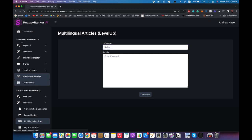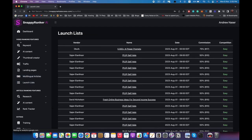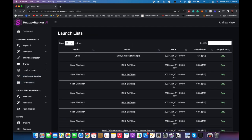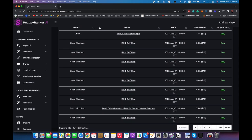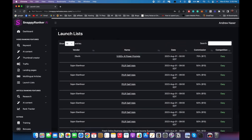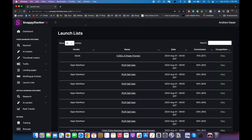After that we have the launch list. If you don't have a product or affiliate product to promote, you can go to the launch list and it will give you a list of upcoming launches, how easy it is to rank a video for each one, and you can target those. Of course that will be explained further in the training.